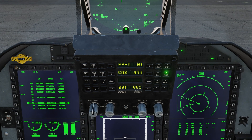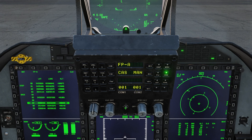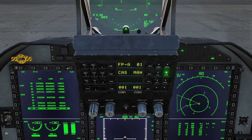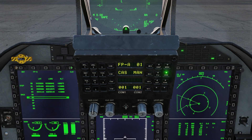Now we'll return to the UFC main page and select waypoint 7. As you can see, our course line is now gone as it is not connected to the original flight plan. If we try to select a blank waypoint, we'll get flashing dashes letting us know that it is not a valid waypoint.